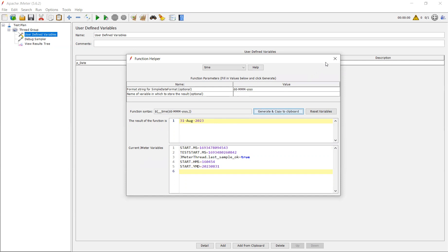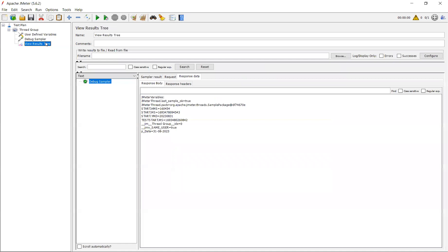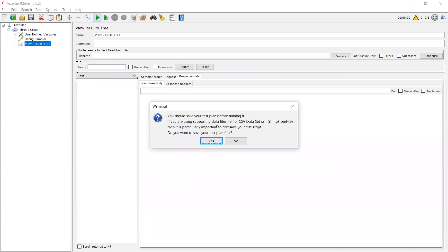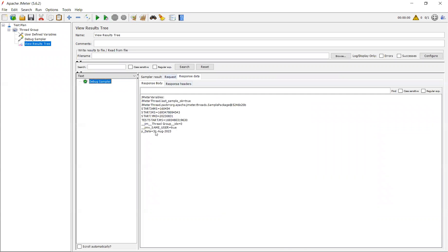That is August. You can copy that variable and paste in your request body, so that your request body will be going with the date format which you are looking for. See 31 August 2023. This is the use of this function, time function.